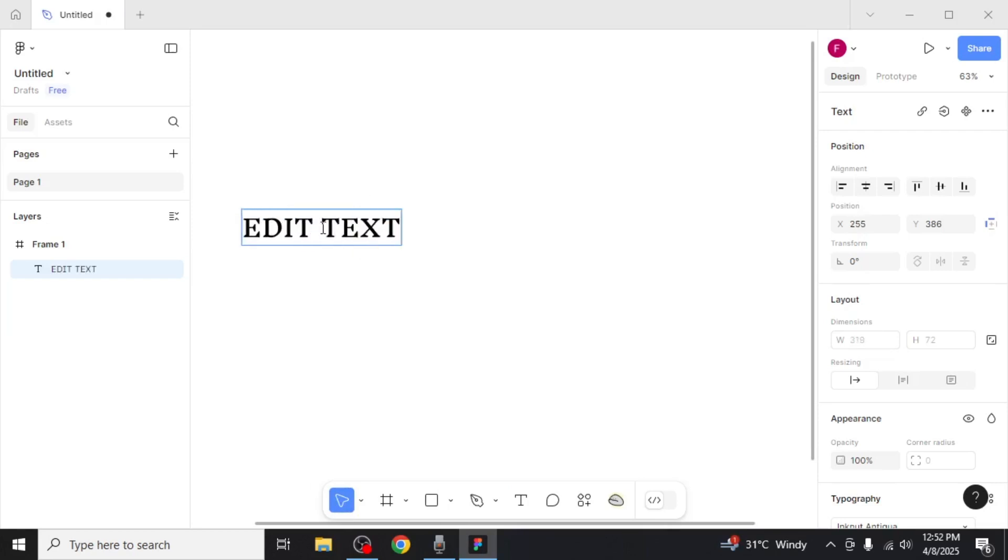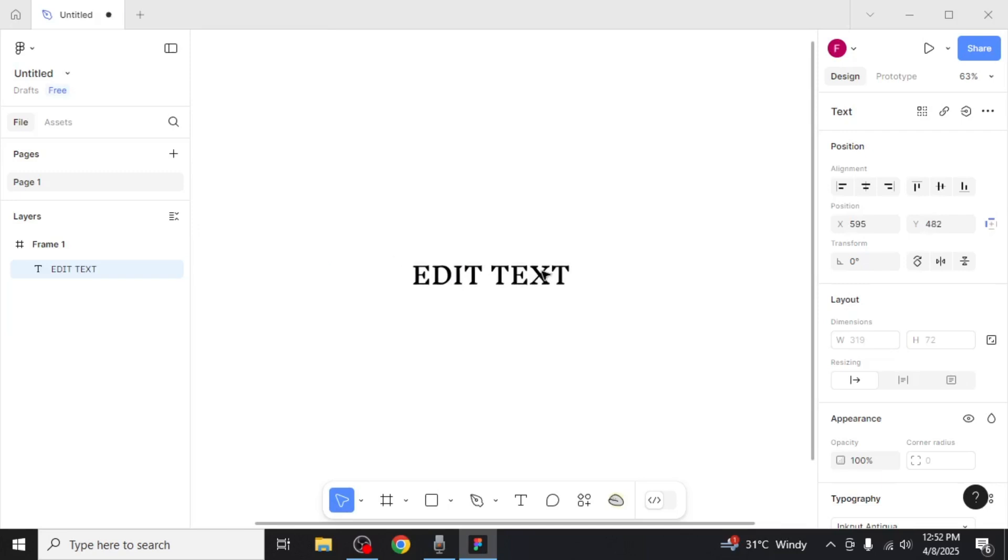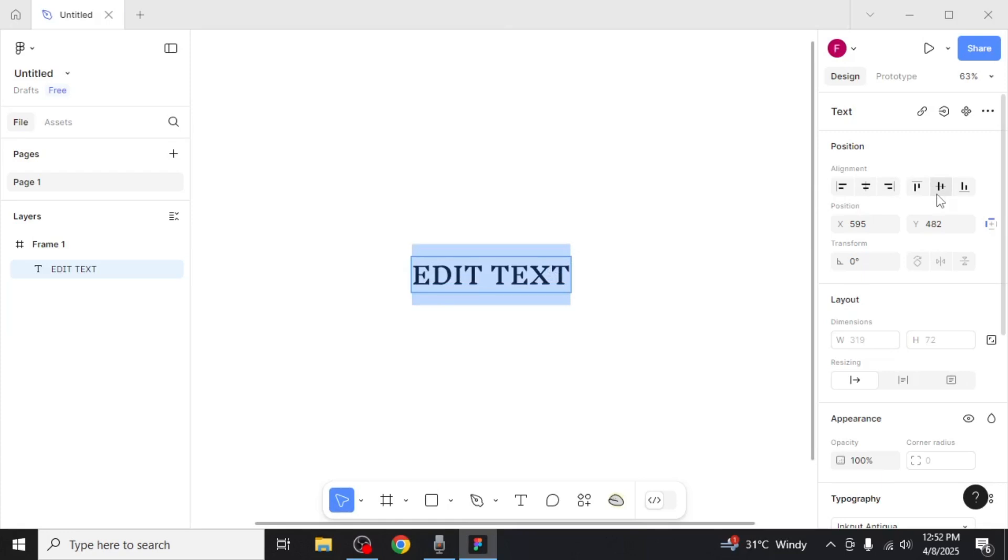After you've entered your text, you can move it anywhere by dragging it around your screen. To edit the text, first select it and on the right side of the screen you'll find the design section.